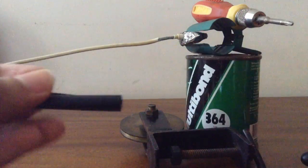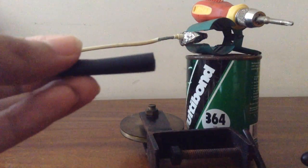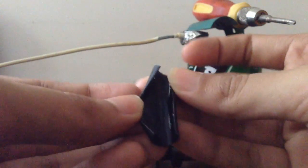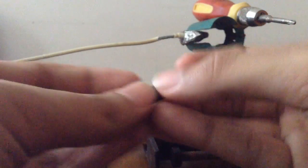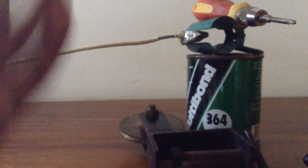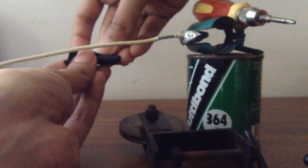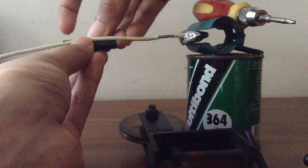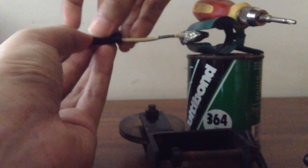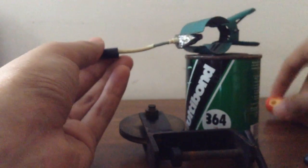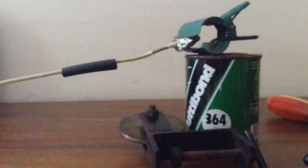First, what you're gonna do is cut the heat shrink lengthwise like I've done here. Cut it evenly lengthwise and put it over the cable like that. That's the only way you could do it. Put it over the cable like that.